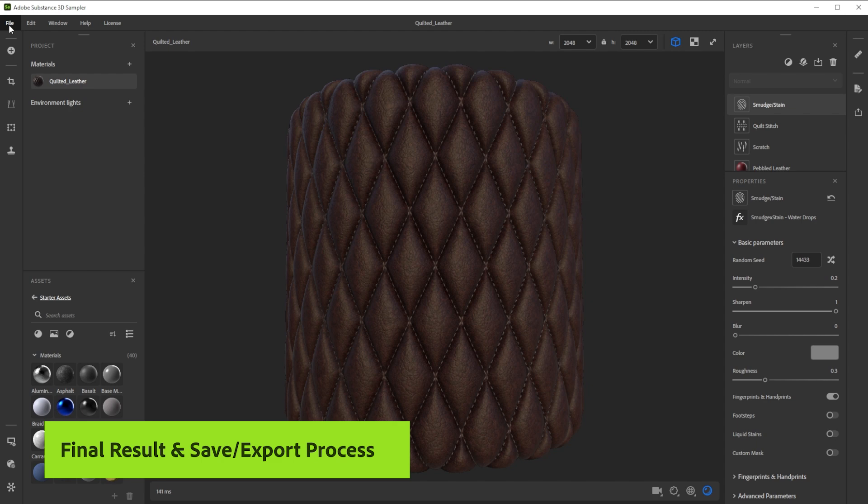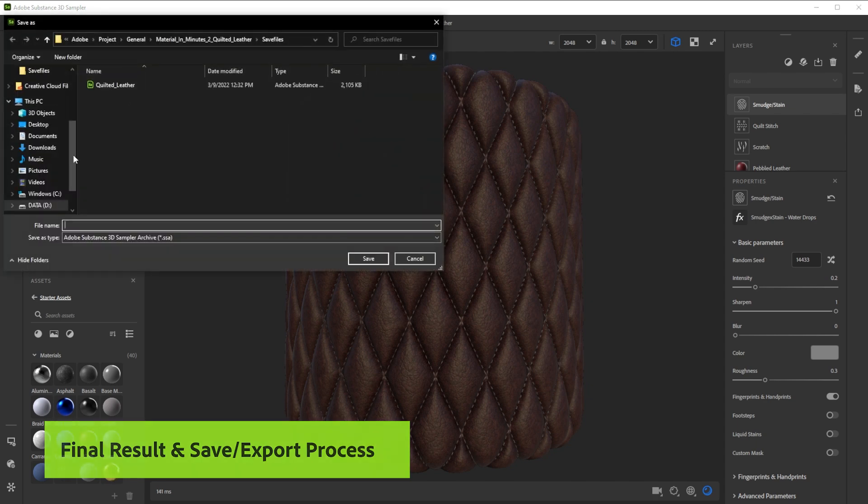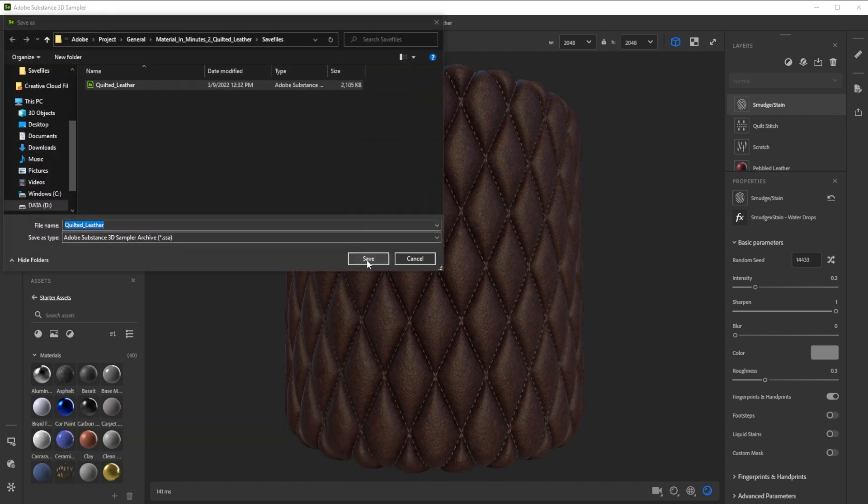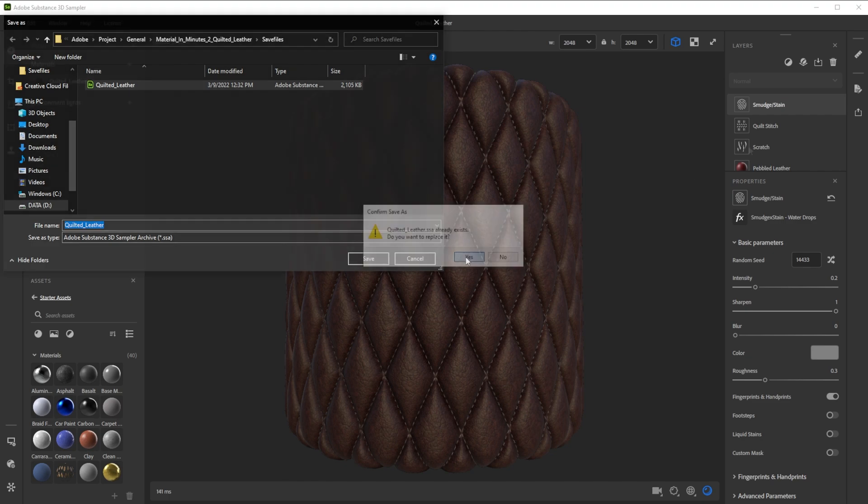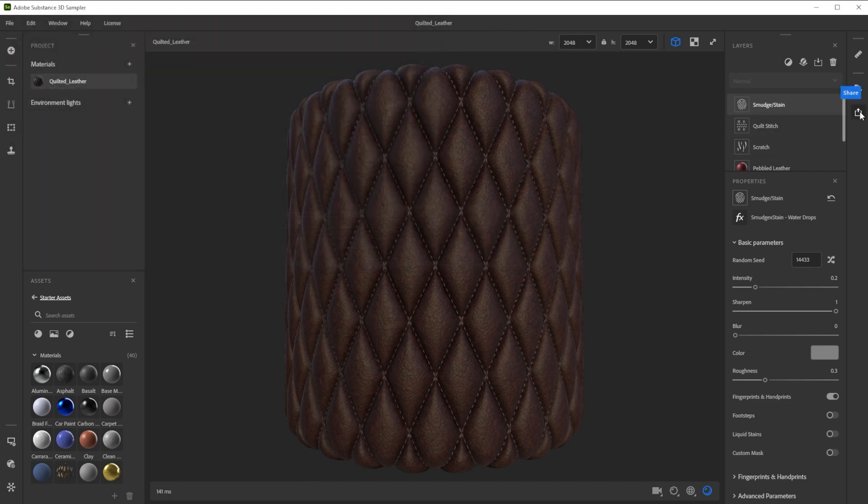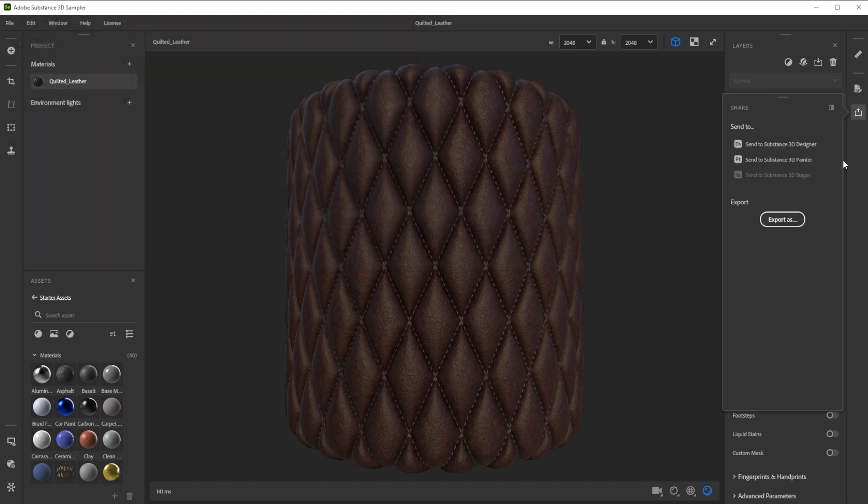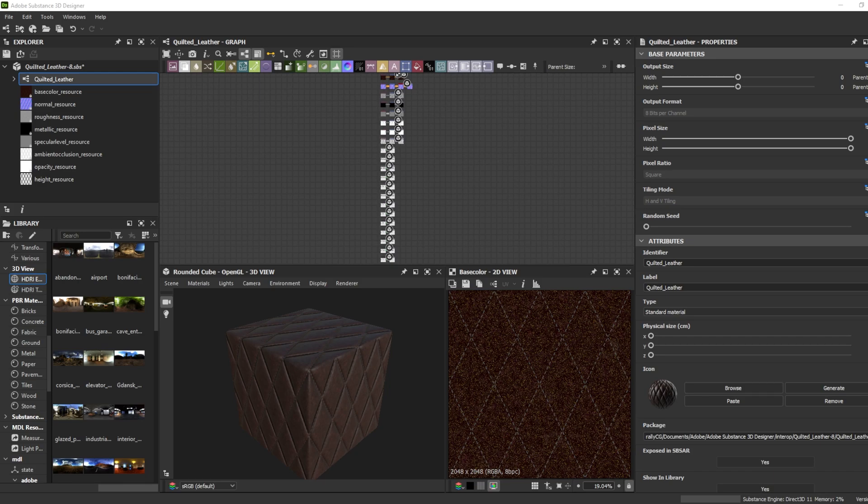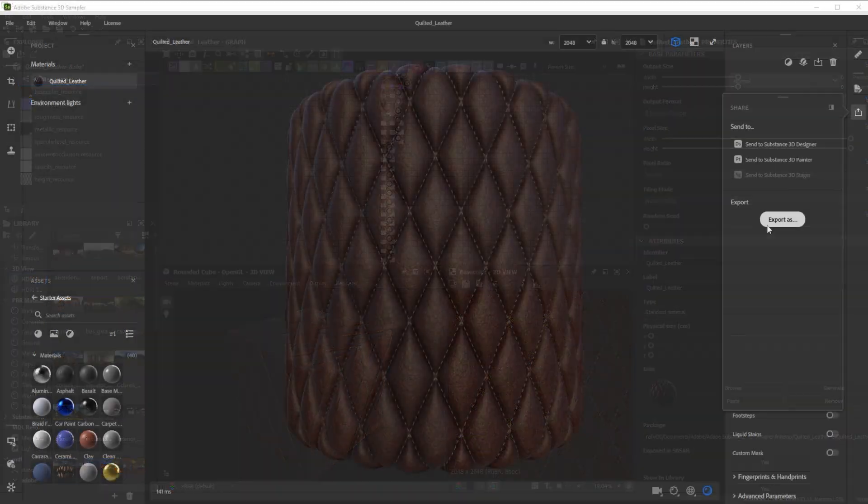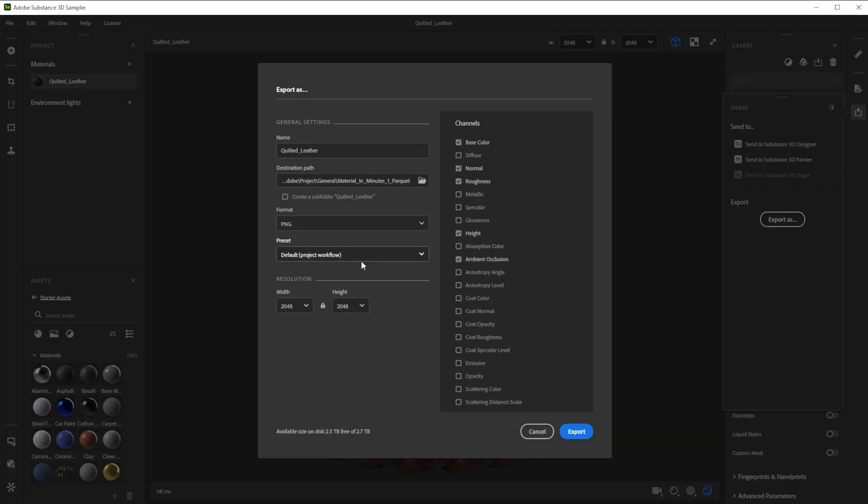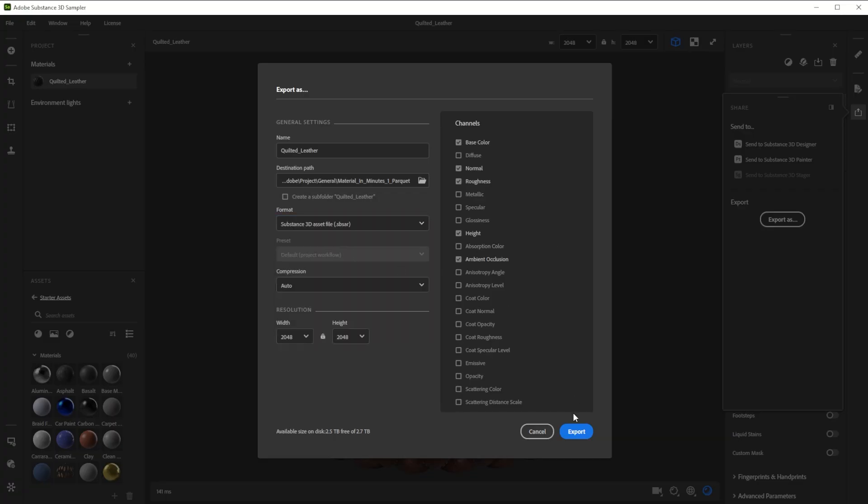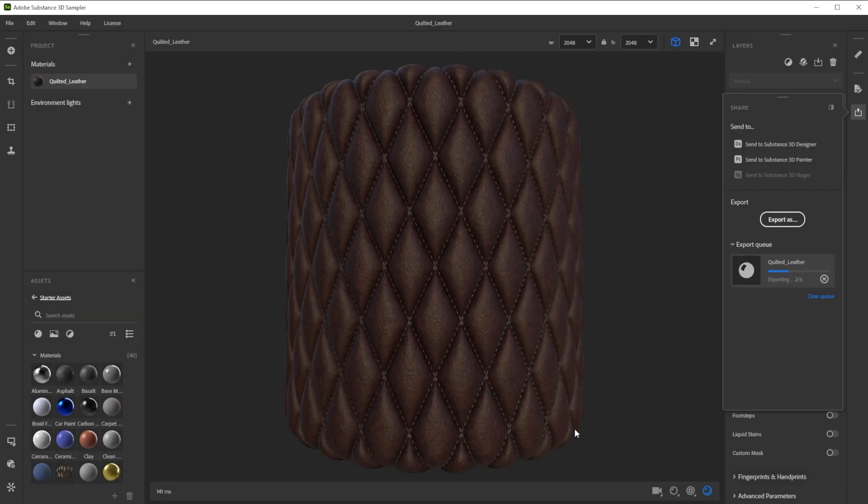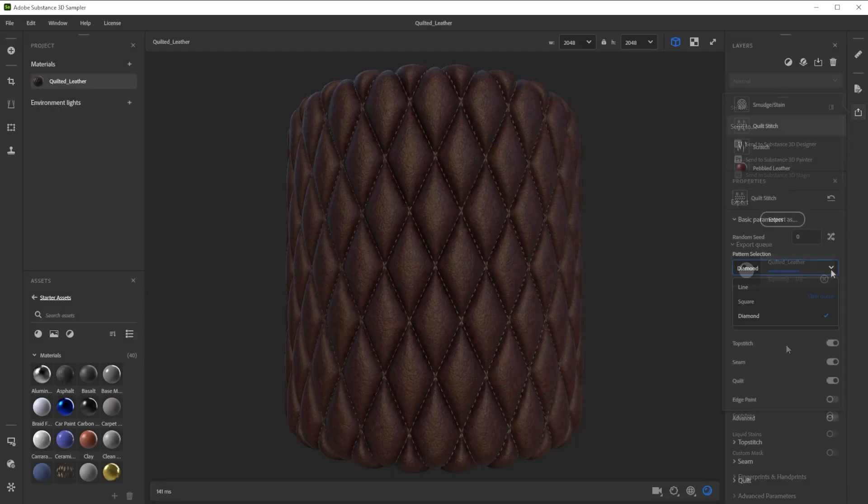You can save this setup as sampler archive to tweak the layers at a later time. Use send to to send it directly to another substance app. Export it as SBSAR for other 3D apps and engines or just export it to texture files. There's a way to get this material into every 3D software.